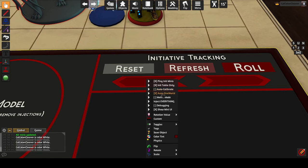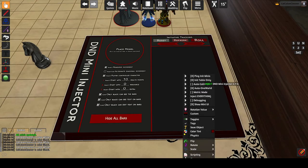Auto OneWorld automatically initializes OneWorld if it is on the table after the room loads, so you as the GM don't need to do it every time — just a convenience. Metric mode makes all measurements use metric units instead of imperial. In metric mode a single square or hex is 1.5 units of distance, whereas in imperial mode a single square or hex is 5 units.